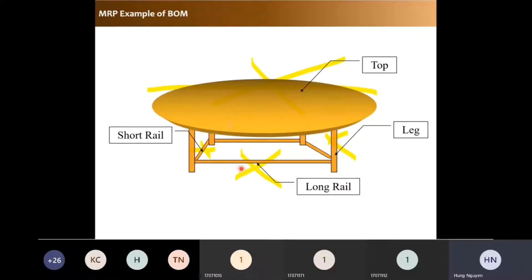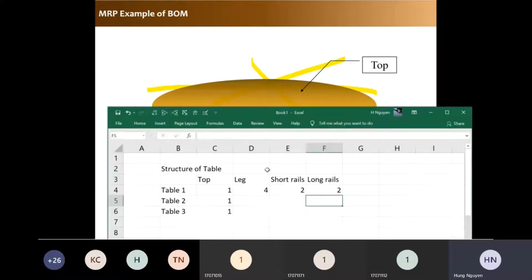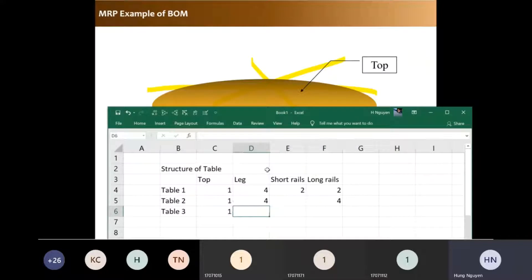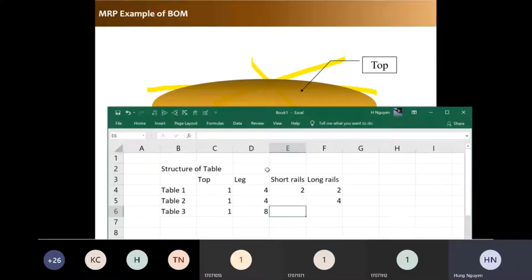If you produce a version where all four rails are the same length, you would have four legs and four long rails. Or you could have a variant with eight legs.